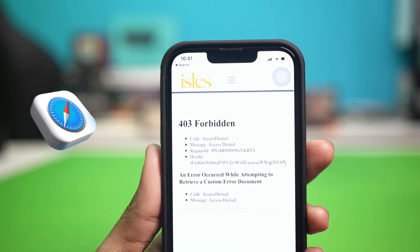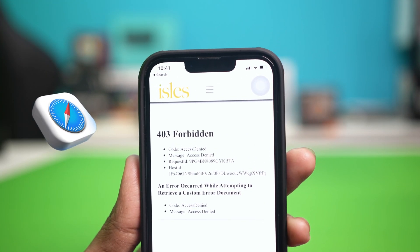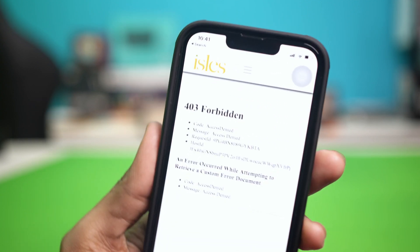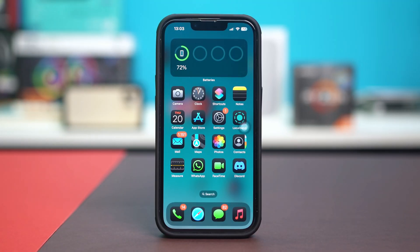If you see the 403 Forbidden error in Safari on your iPhone, no need to panic. This error typically means that you do not have permission to access the requested resource, or there are issues with your network or website settings. Before following any other process, make sure the URL you entered is correct and double-check for any typos or errors in the address.